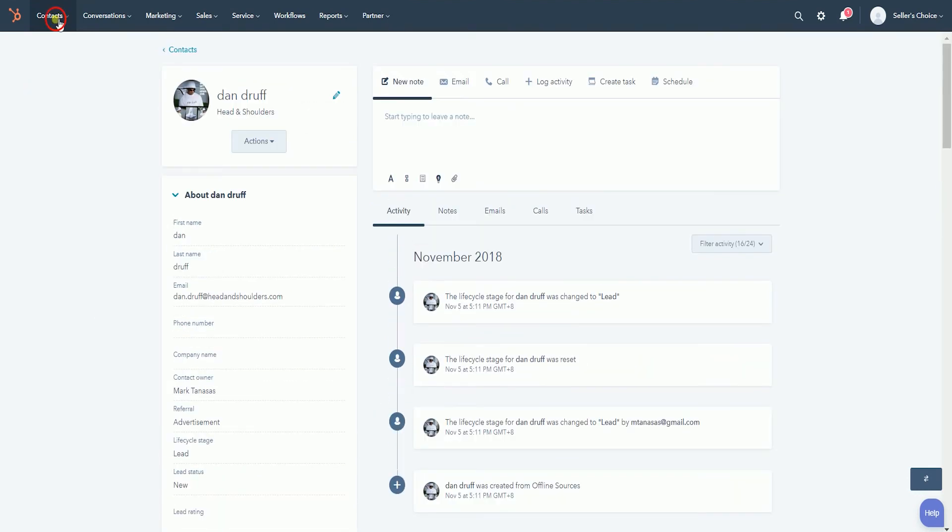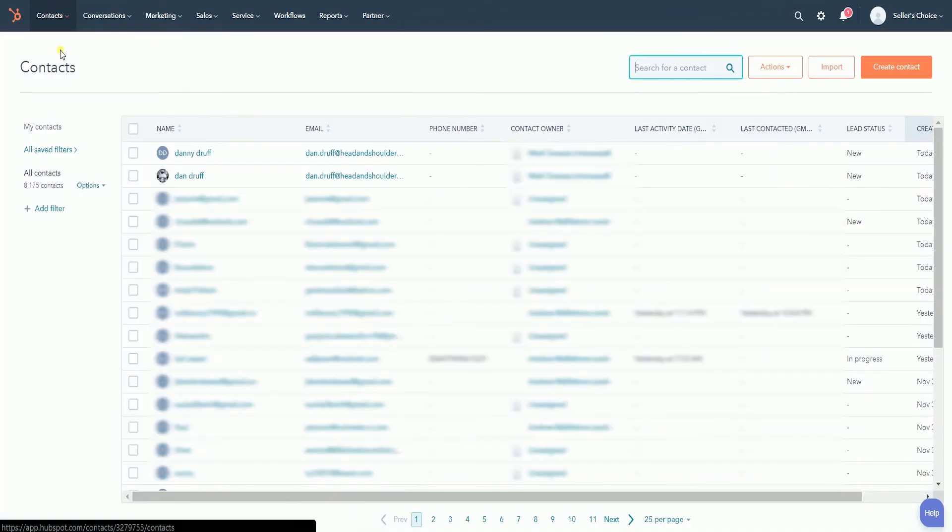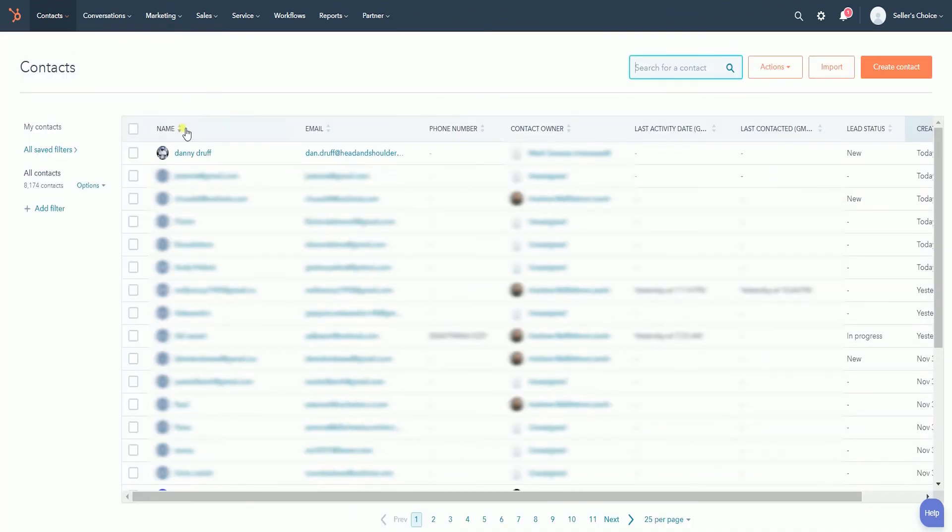When you check back on the contact list, you should see the primary contact only.